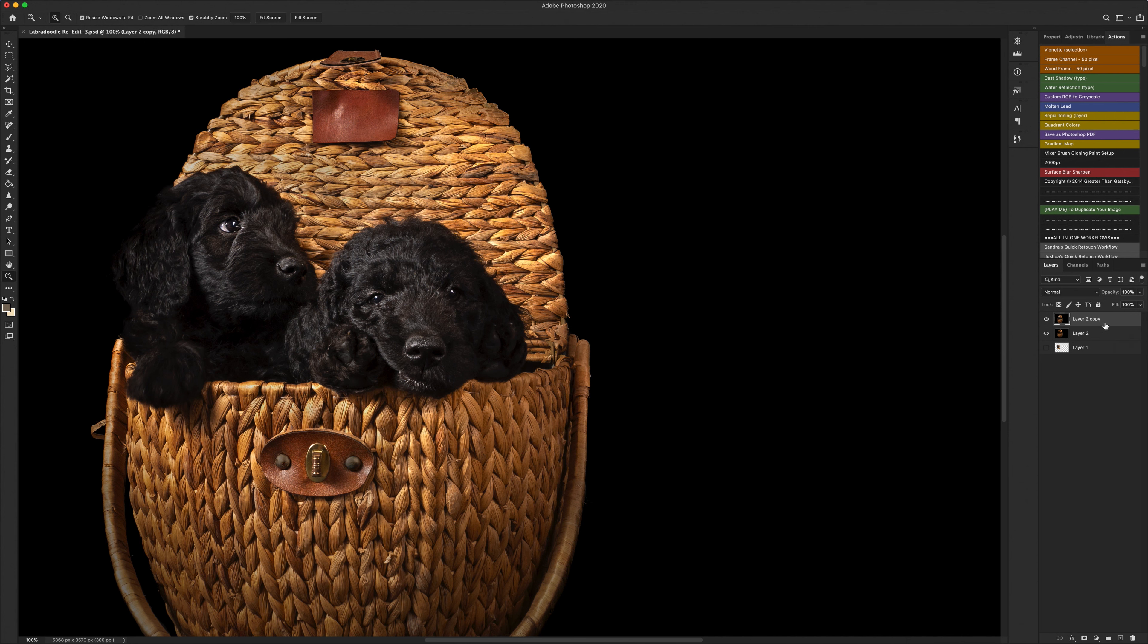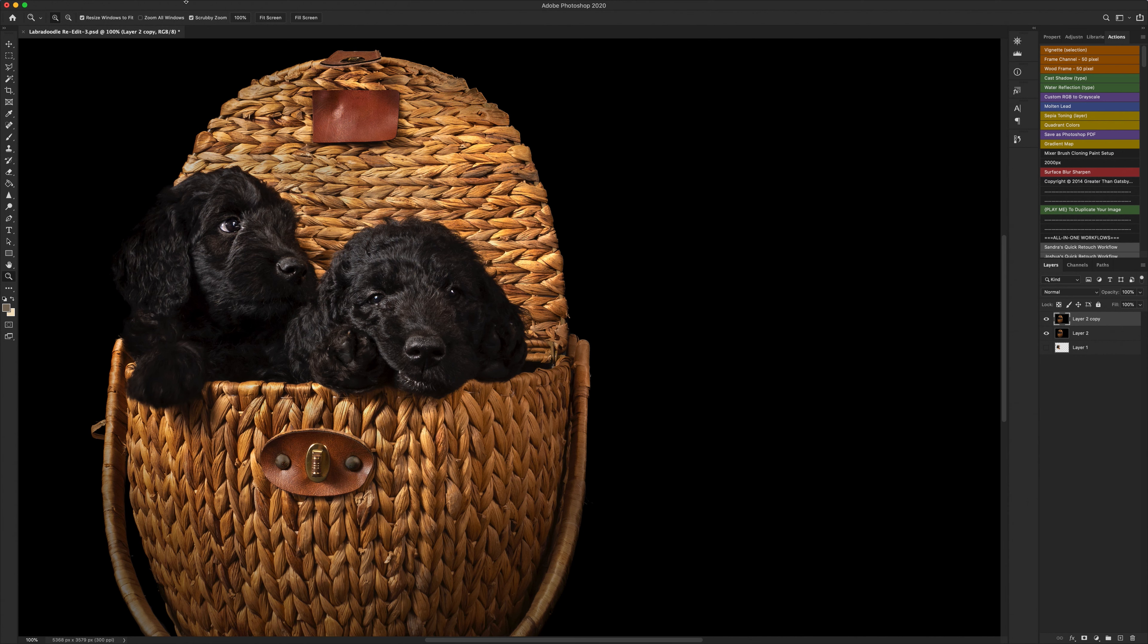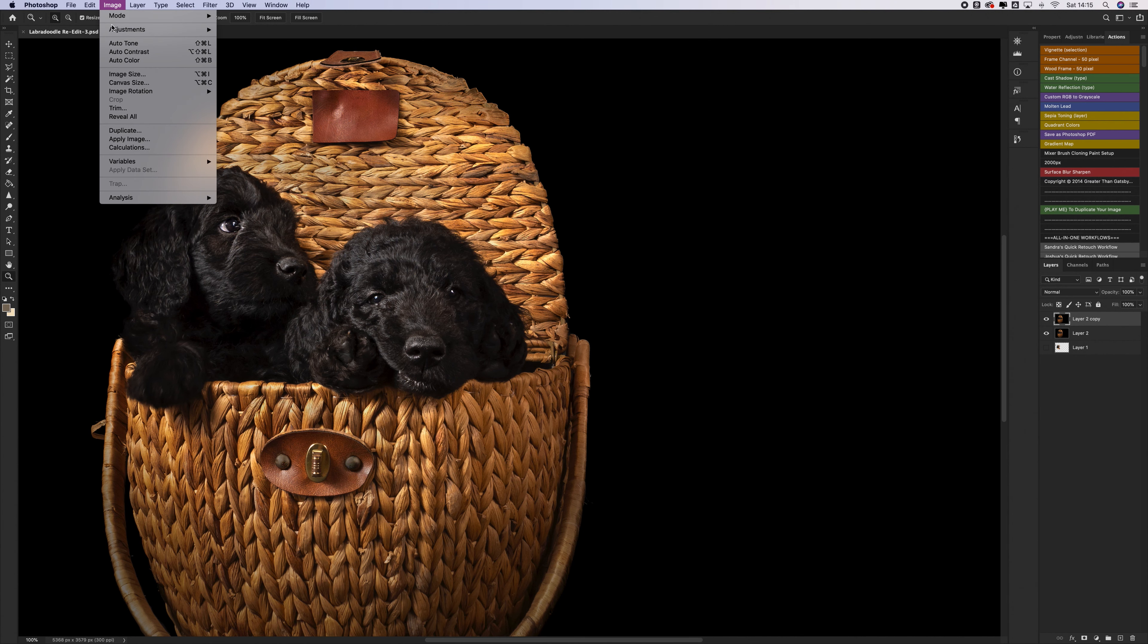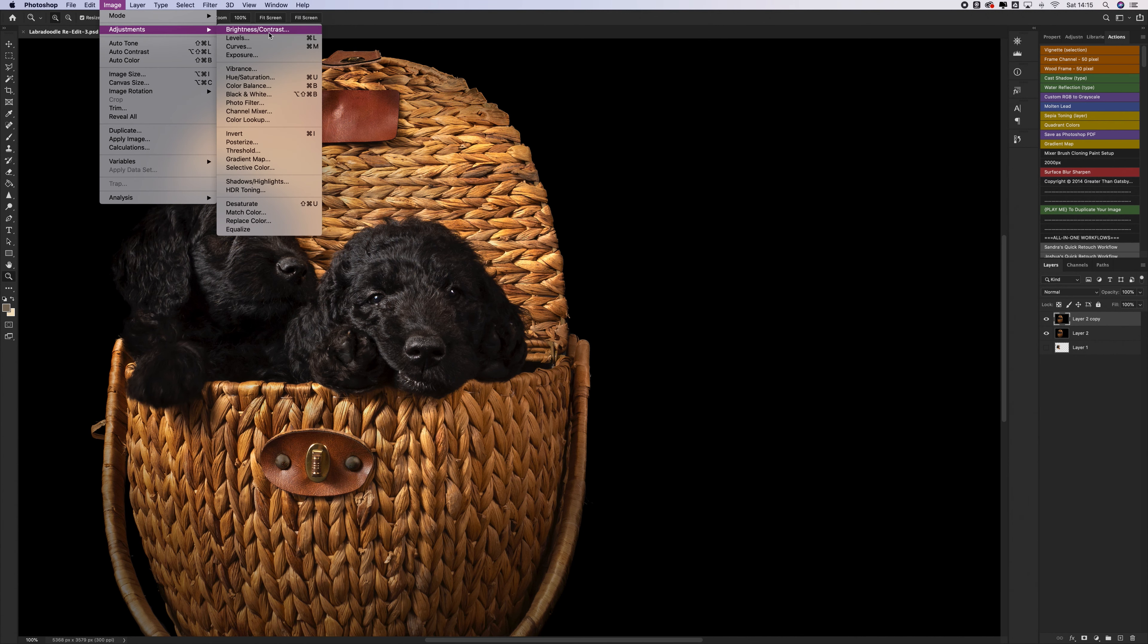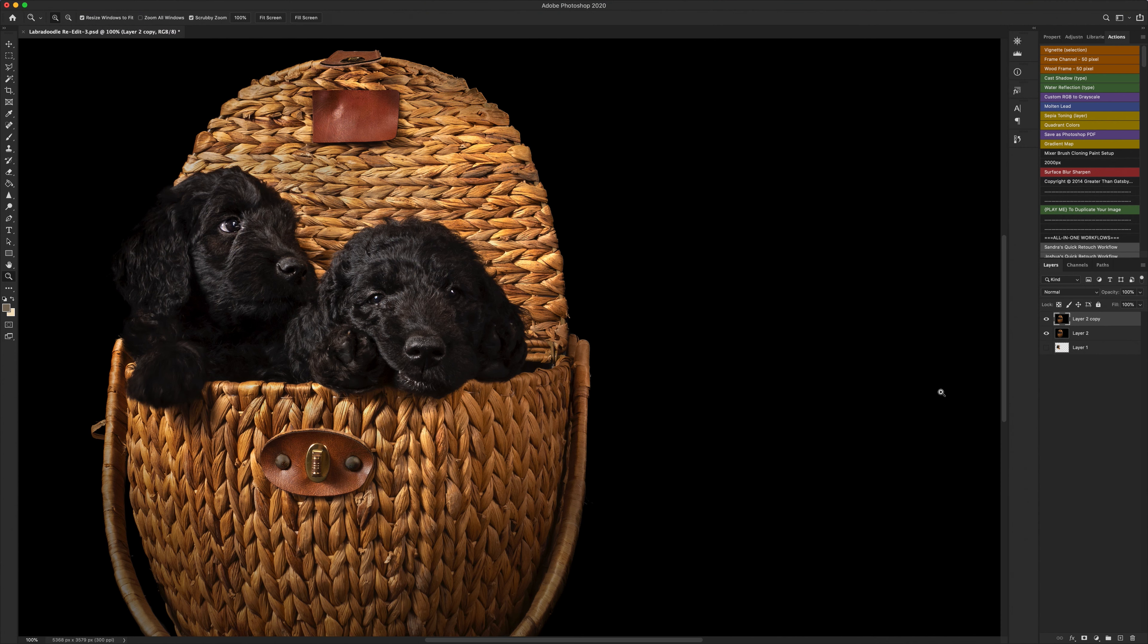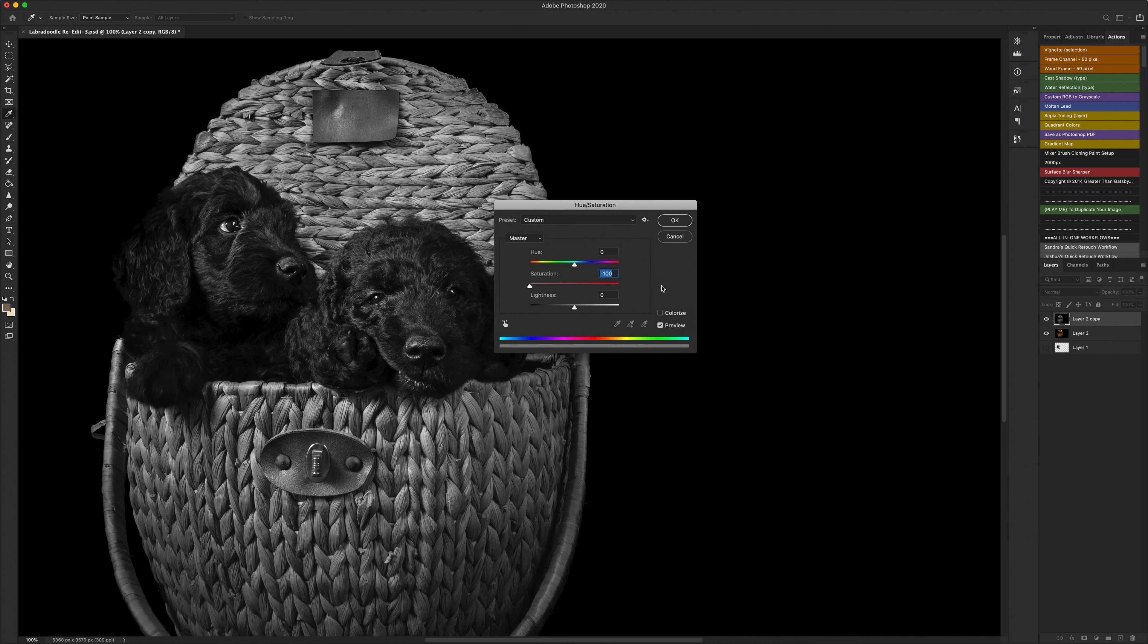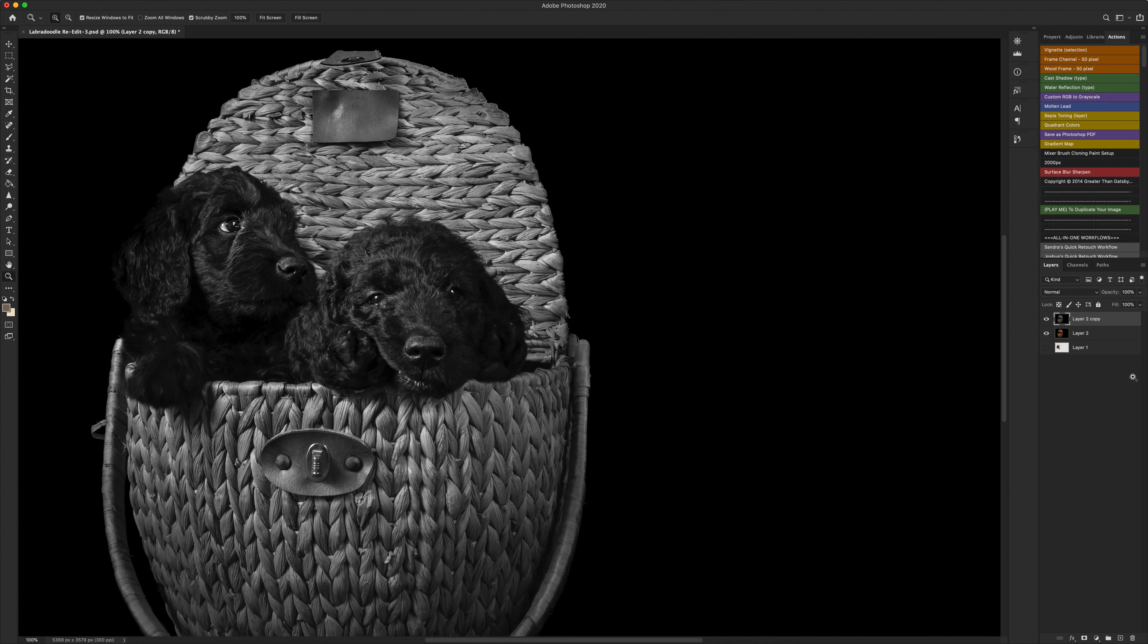Then what we need to do is we need to desaturate this layer. Now how I do that, I use the keyboard shortcut. You could go right up into image adjustments and into hue saturation, but I use the shortcut all of the time which is command and U on a Mac or control and U if you're on Windows. Then drop your saturation to minus 100 and click OK.